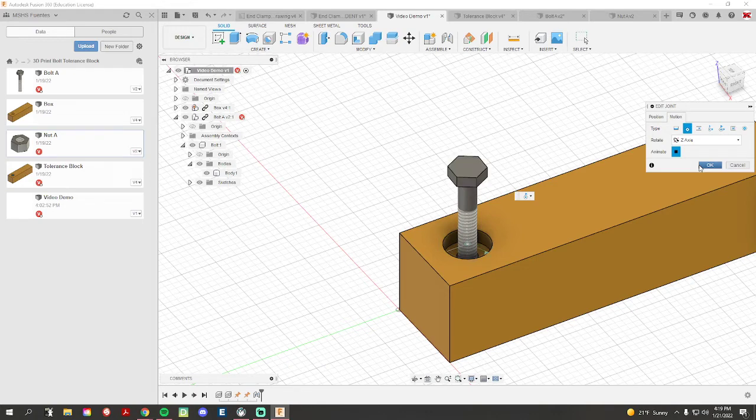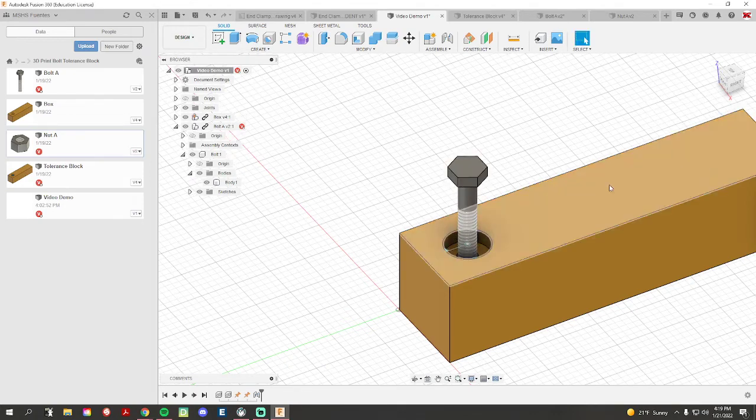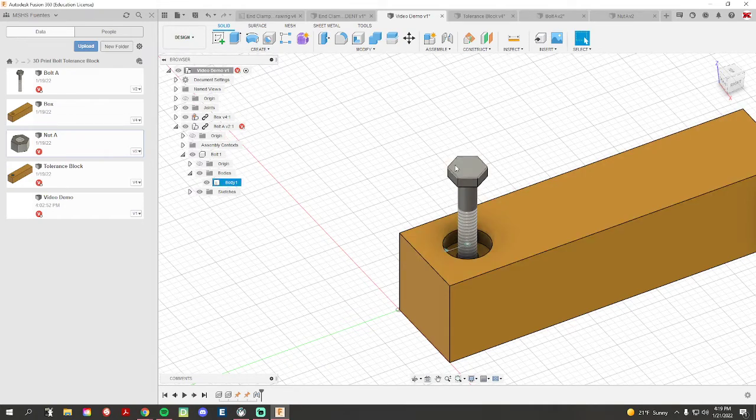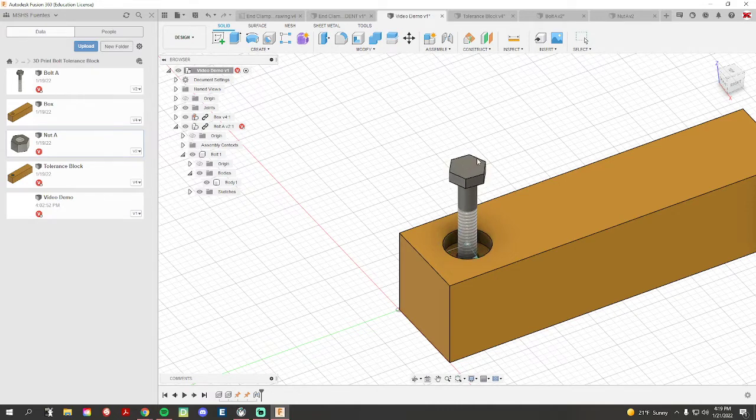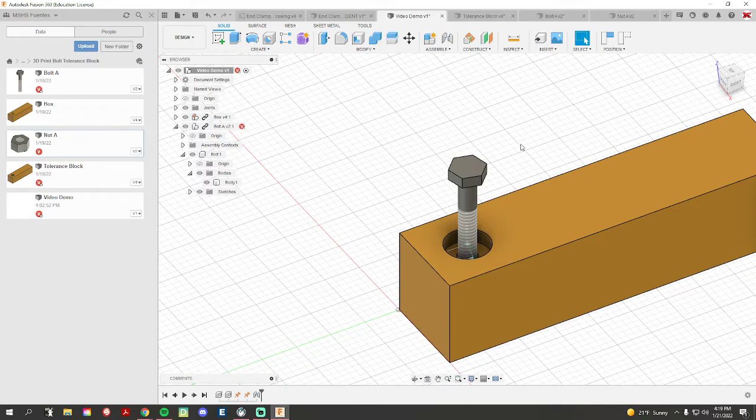So if I hit ok, I can then come grab the bolt and move it however I want. I can move it in any direction, there's no limit to it. Those limit choices we'll be getting to shortly.